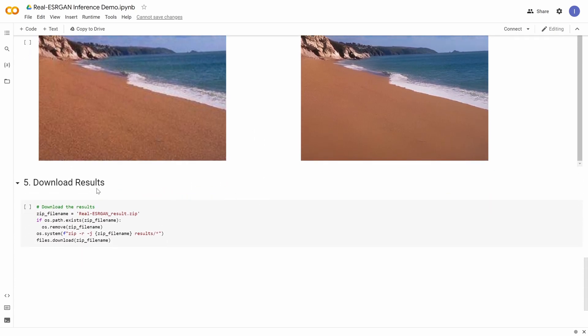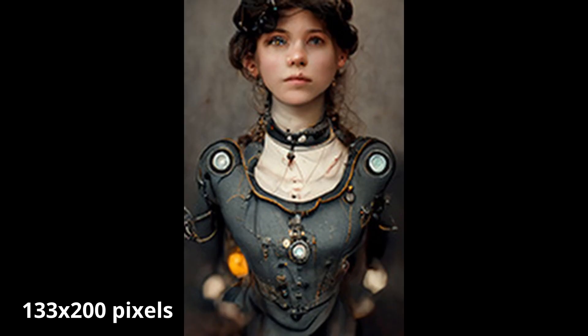After that, you're done — you go and click download results. You'll download a zip file with the results and can do whatever you want with it. So let's show you some examples. First of all, this is a very small 133 by 200 pixels image. It's very small, which is why the algorithm will have problems with the eyes, because there's not a lot of information there. Still, I'm going to show you the enhanced one.